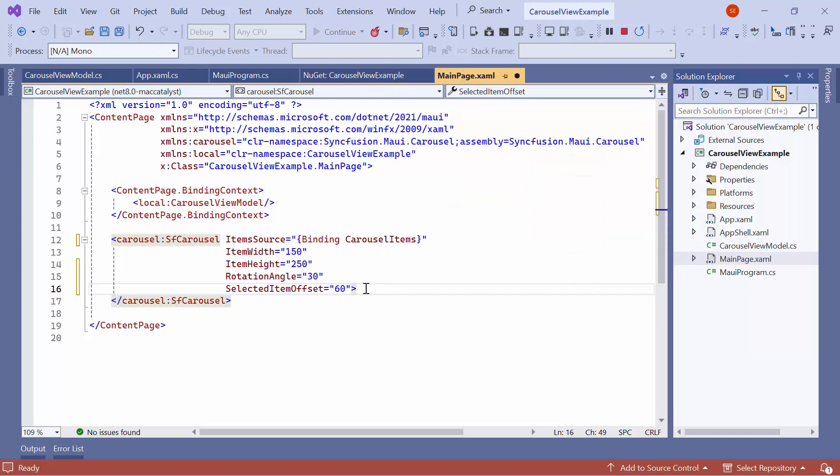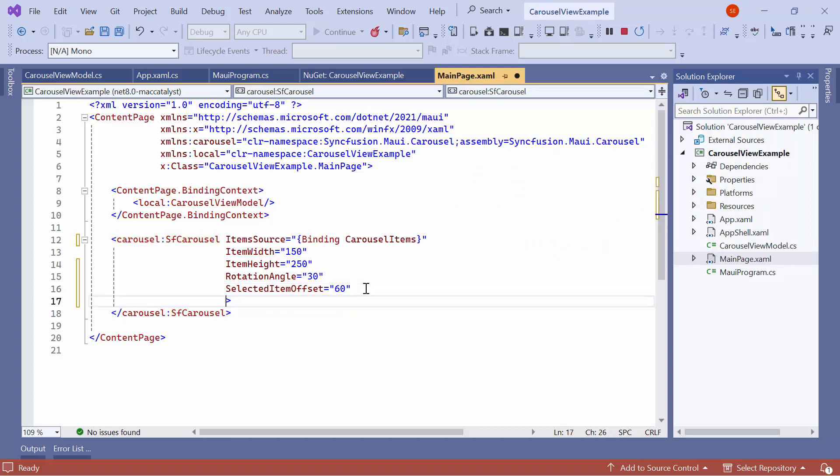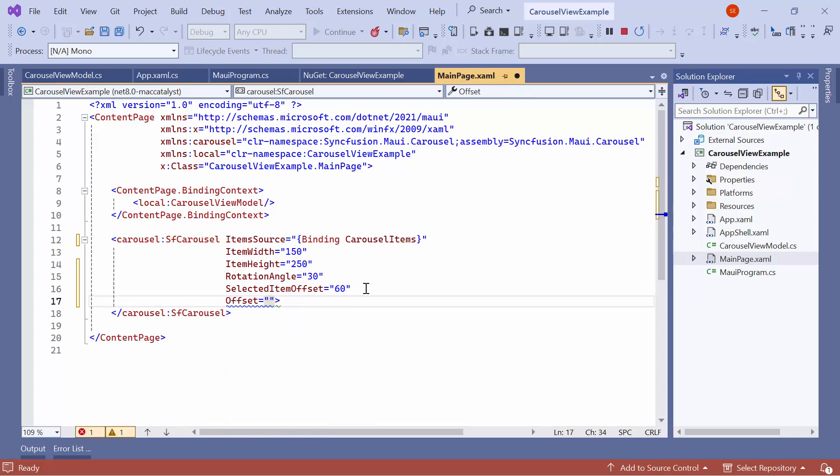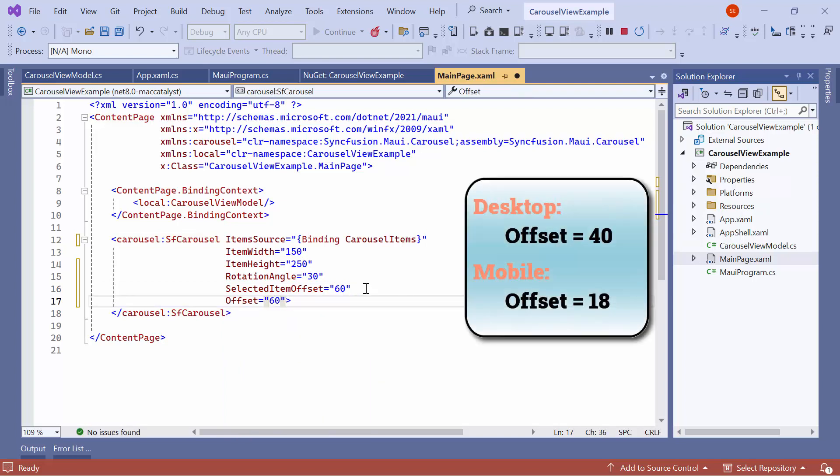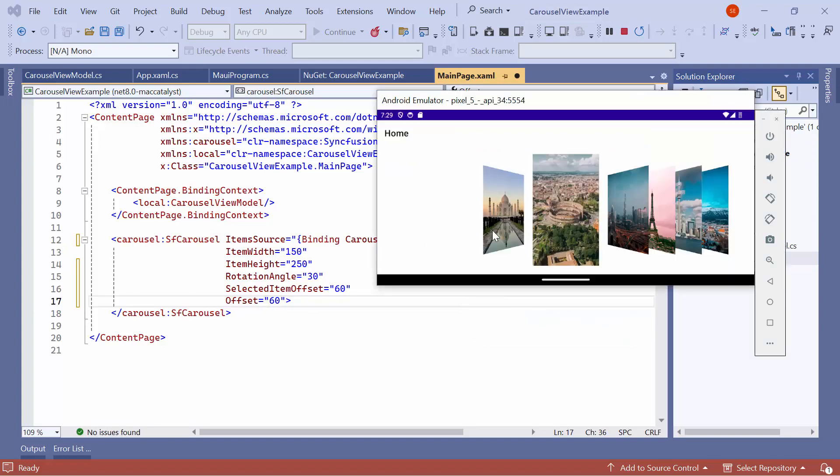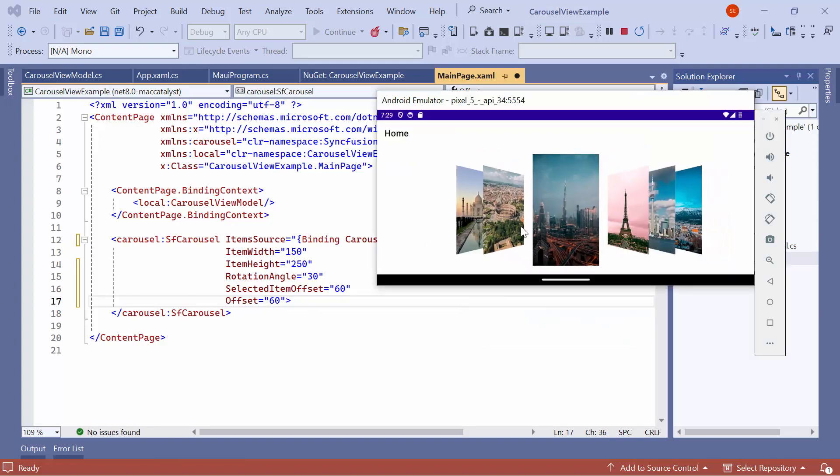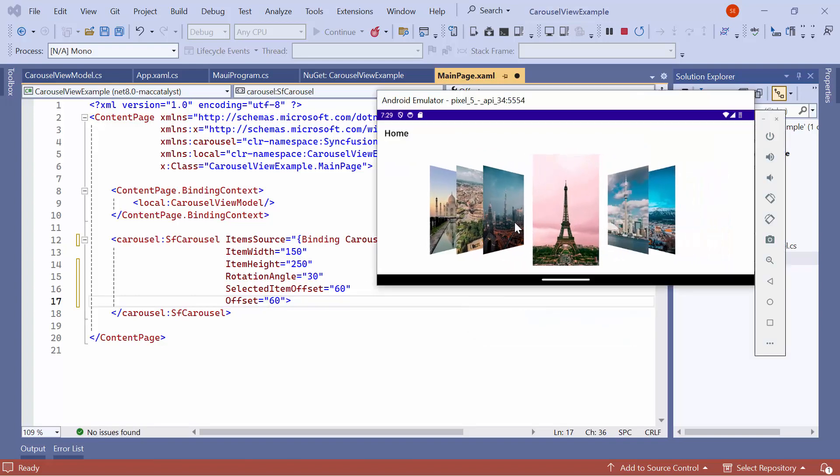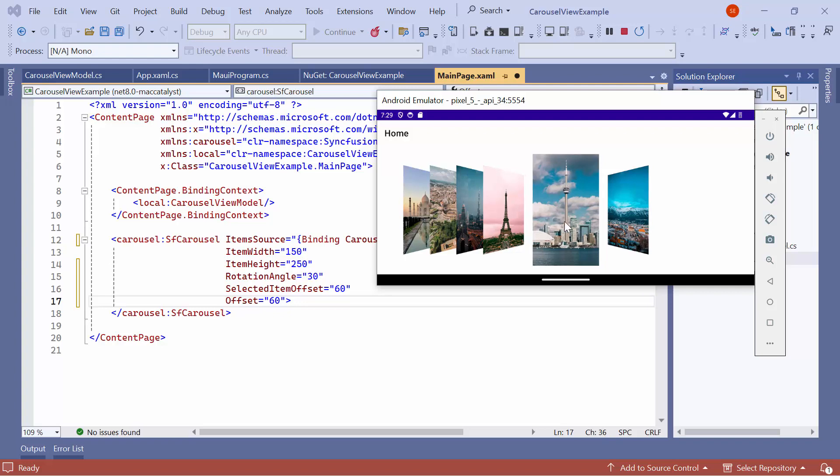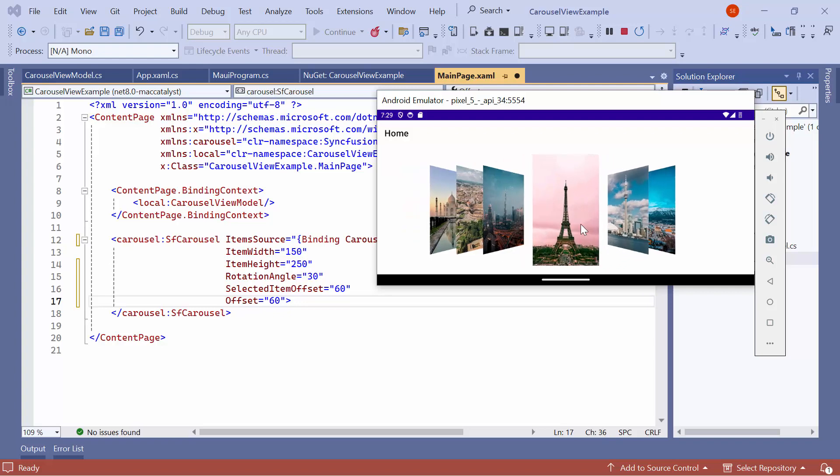Similarly, you can also increase the gap between unselected items. To demonstrate that, set the offset property to 60. By default, it is 40 for desktop and 18 for mobile platforms. Check here, and you can see that the gap between the unselected items has increased.